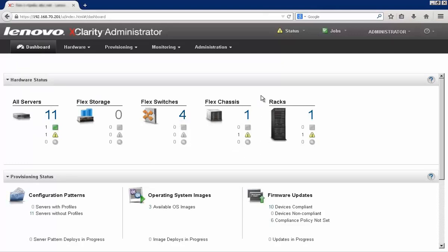All right, all these devices are now ready to be managed. So that's all there is to discovering new systems, or in this case, a whole chassis of systems. Now we're ready to get started setting up and managing these new devices.